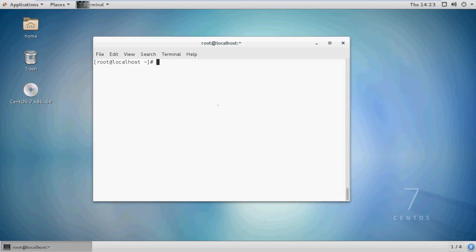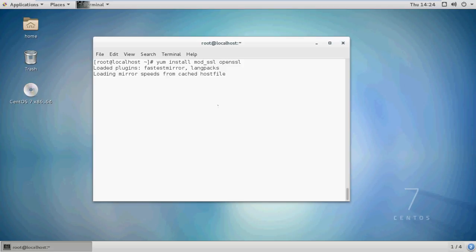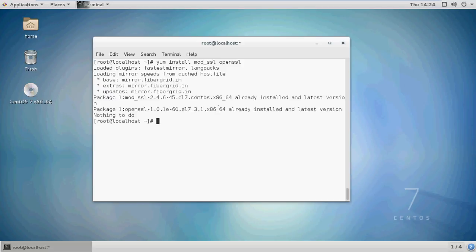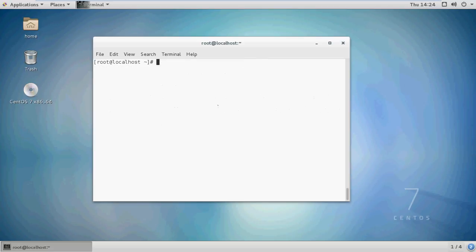Firstly, we need a working Apache web server with a website of at least a single page hosted. Secondly, we will need to install mod_ssl and openssl packages on our system.